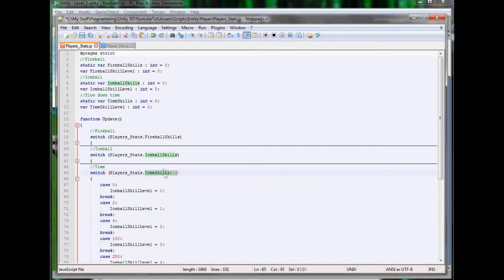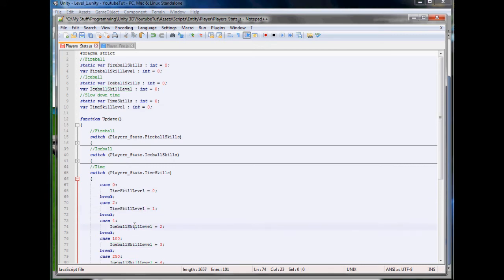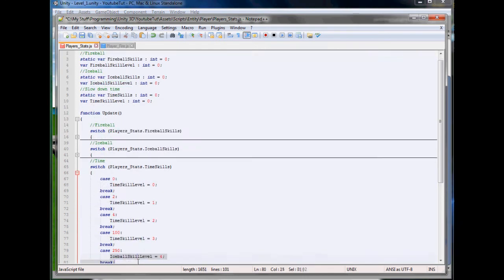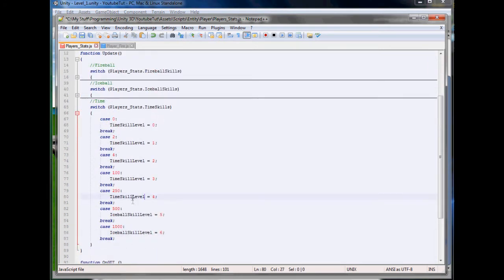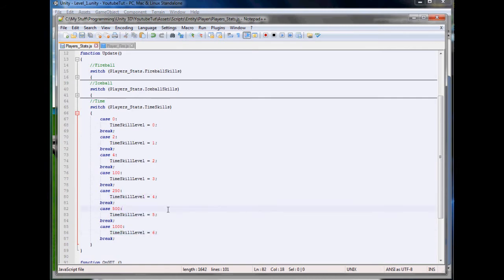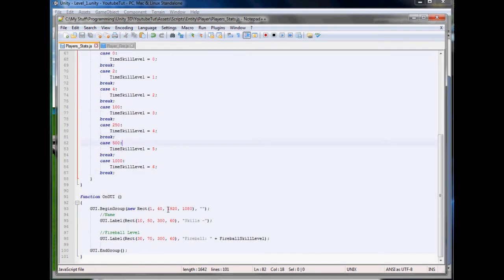We can go back up, hide this, and change the time one - time skills and change all these to time level. So every time we slow down time it will increase that by one, which will take a very long time but will make our game last longer.